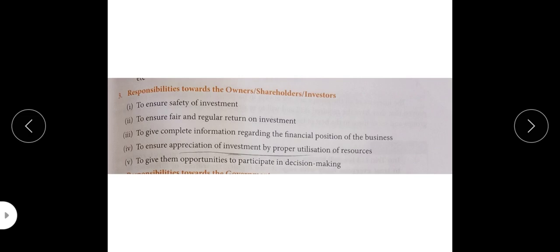To give them opportunities to participate in decision making — like equity shareholders have this right. This develops a sense of belongingness in them, and we can also make good decisions for our business, fulfilling our responsibilities towards owners, shareholders, and investors.